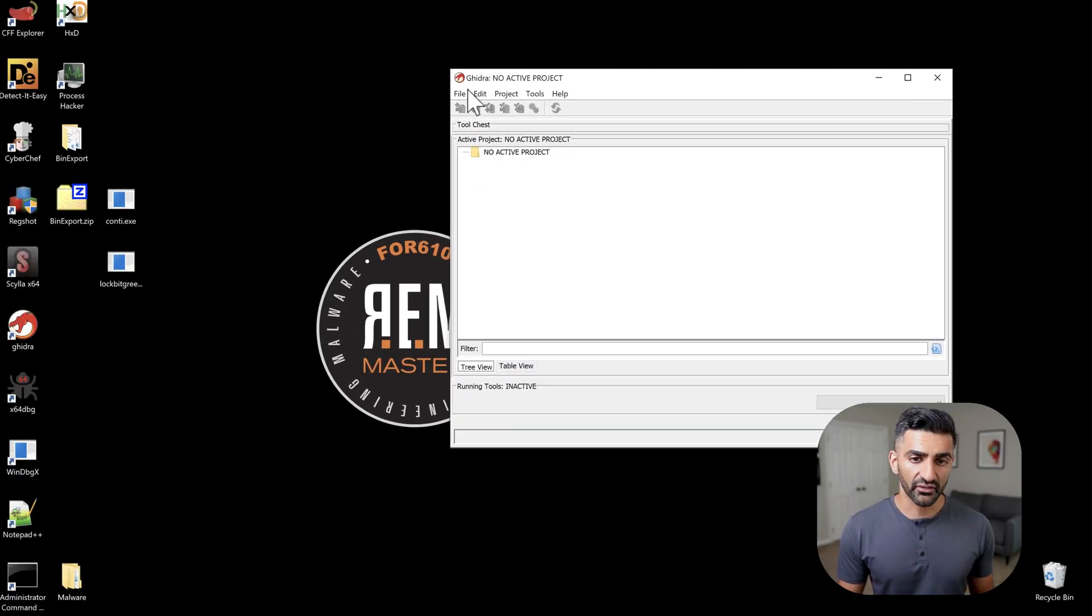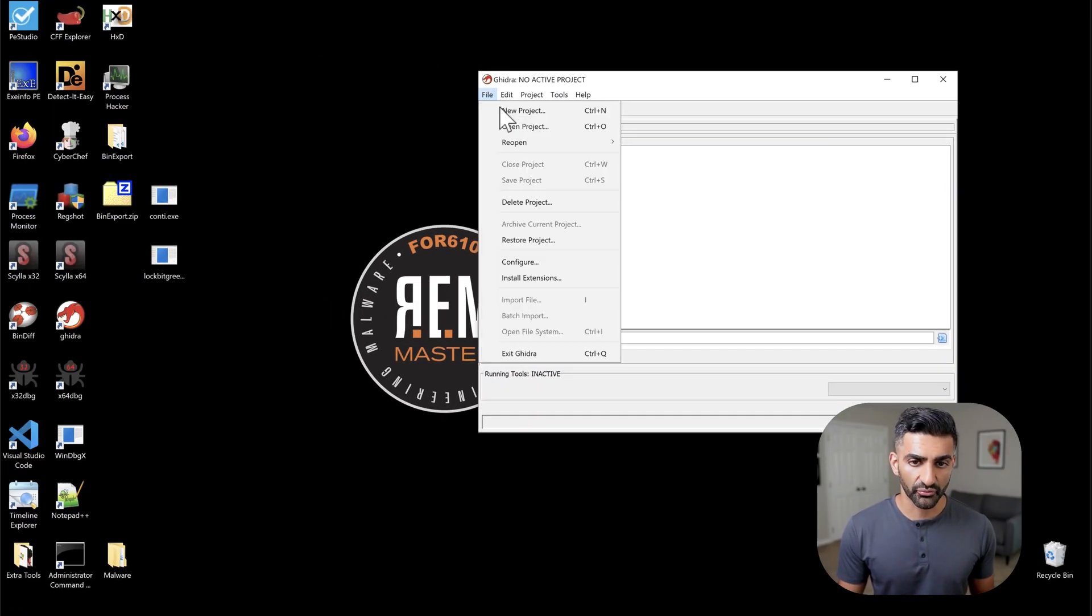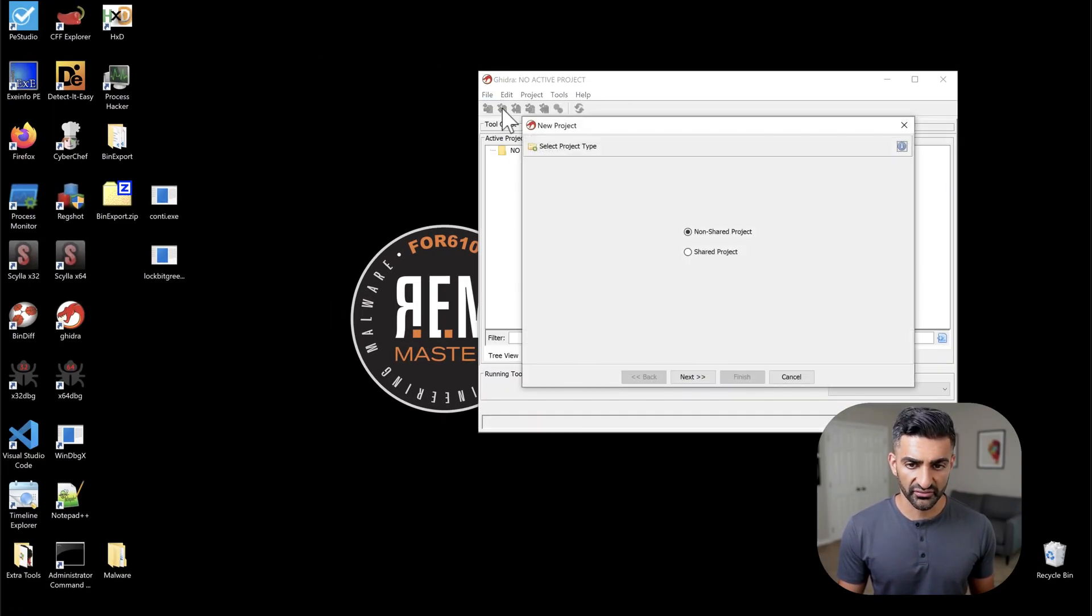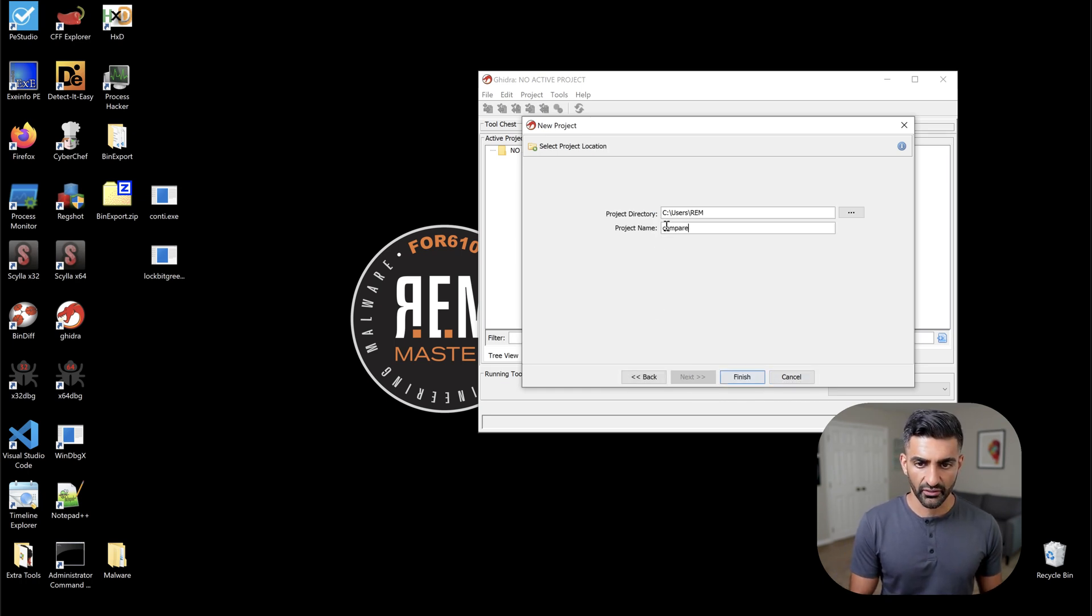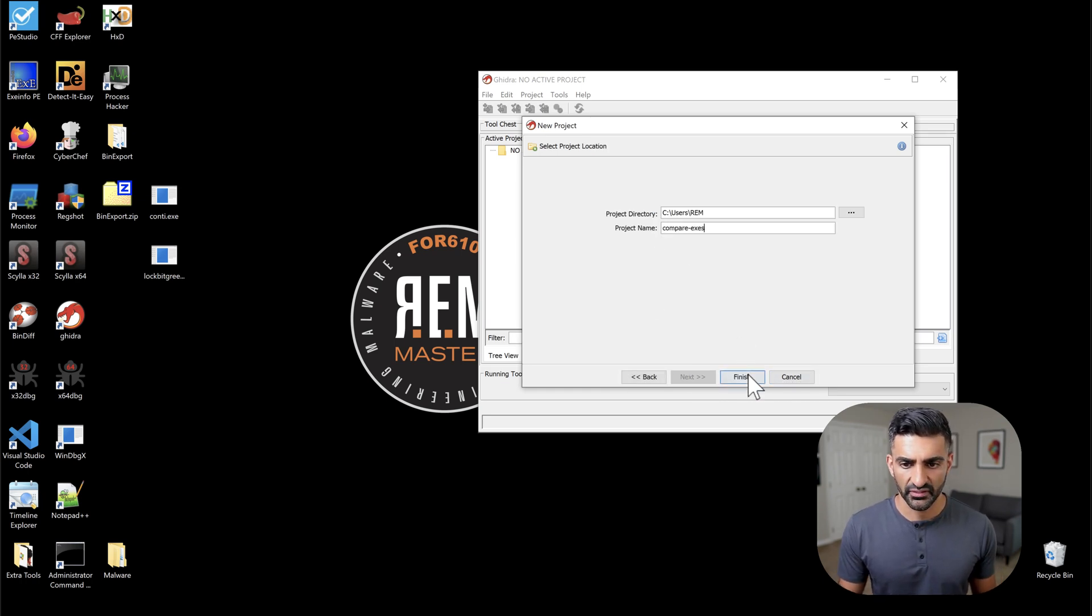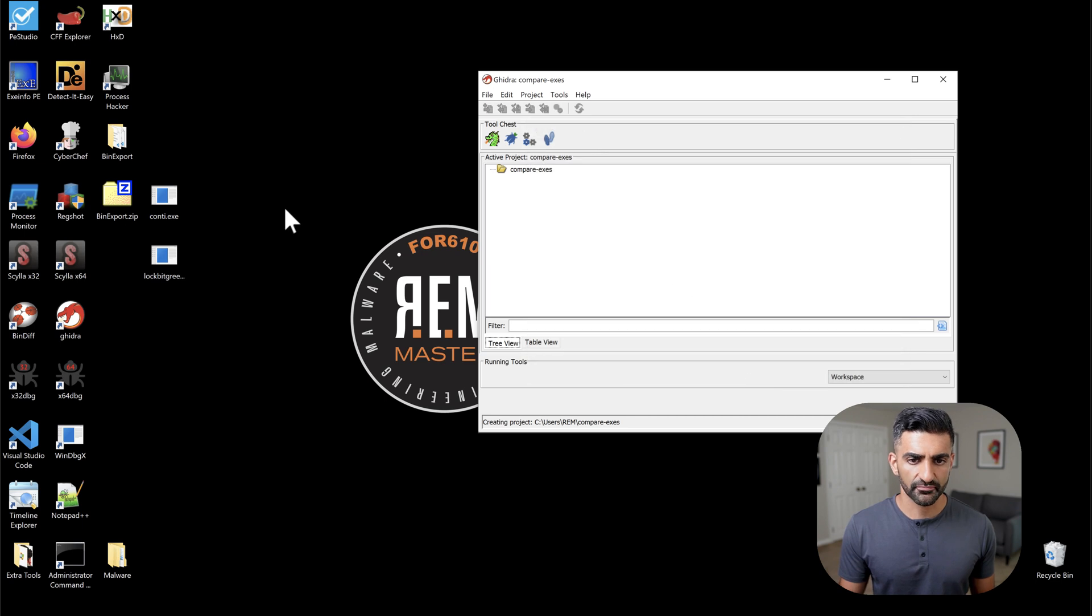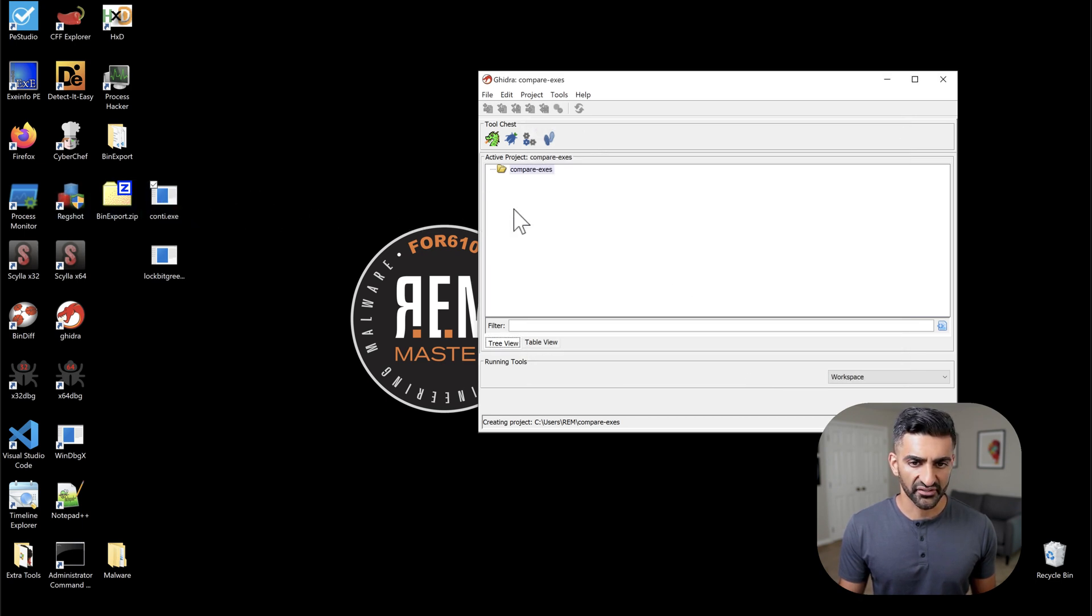Next, we need to process both the Conti and Lockbit green samples, just as we would any other executable that we are loading into Ghidra. Now, I'm going to kind of speed through this part of it. But if you want a more detailed walkthrough of the options to select when loading a program into Ghidra, definitely check out any of my previous videos. I'll link to those in the description. But for now, let me go ahead and first create a new project. And I'll call this Compare_XEs. Hit Finish.